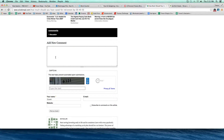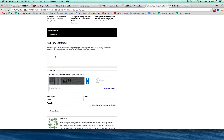Here's the comment section below. I'm going to add a comment: 'I really agree with that very last paragraph. Saving and budgeting really should be somewhat painful to be effective — if it doesn't hurt, it's probably not enough. That's always been my motto. Thanks for the post.'